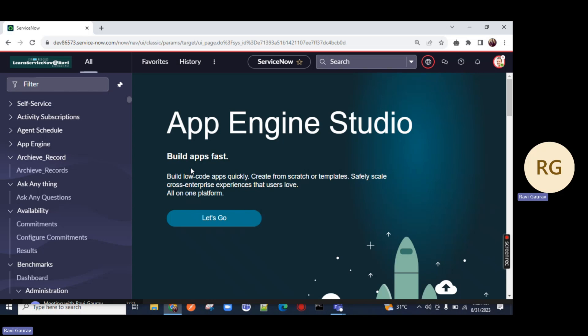In the last class, we have seen the operations performed on the ACLs — that is create, write, update, and delete CRUD operations. Now today, what we are going to do is we are going to create an ACL and see how we can debug that ACL — what ACL is running on what. For that, let me create a scenario for you.